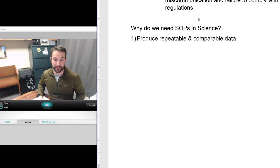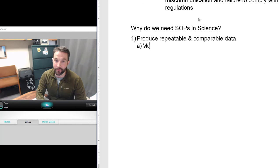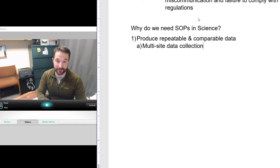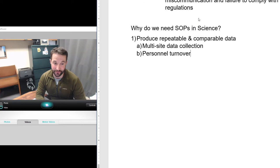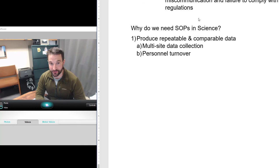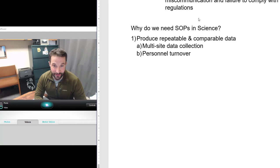For example: in experiment one people were resting, and in experiment two people were exercising before I took the blood measurements. If I know I'm following a good SOP I can say those values are higher because those people were exercising, not because we did the procedure differently. Two things to consider: multi-site data collection, where you've got to make sure data is being collected the same way at each location; and personnel turnover — in our labs most master's students are here for two years and then gone, so without a good SOP one person may do a procedure one way and another person a completely different way.